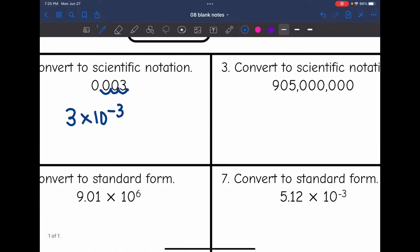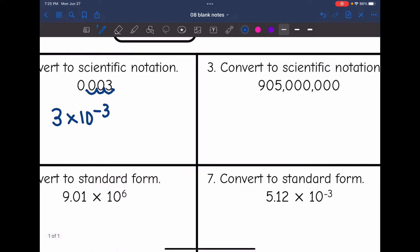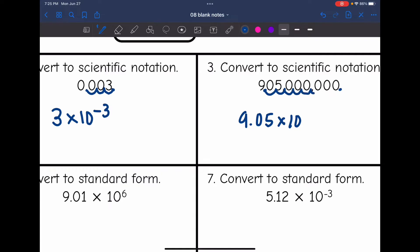Next one — this is a large number, so I'll have a positive exponent. First I need to make this number between 1 and 10, so I'm going to move the decimal point from the end. It's going to be 9.05 times 10. And then let's count how many times I moved: 1, 2, 3, 4, 5, 6, 7, 8.